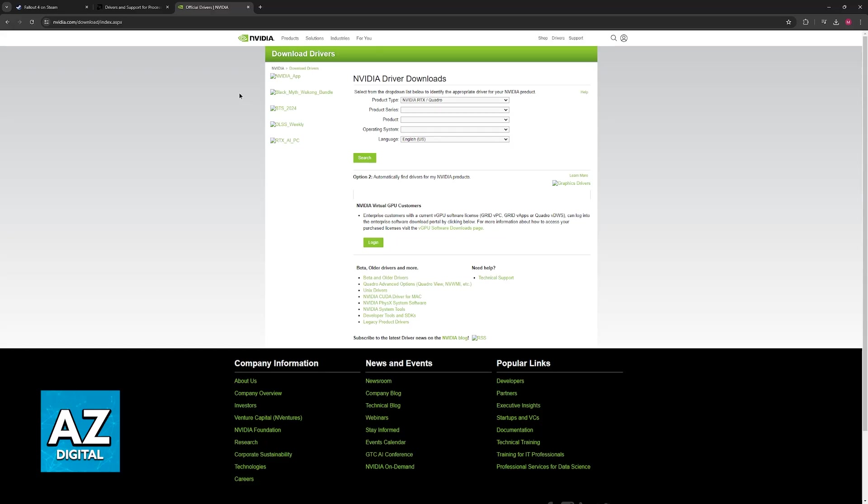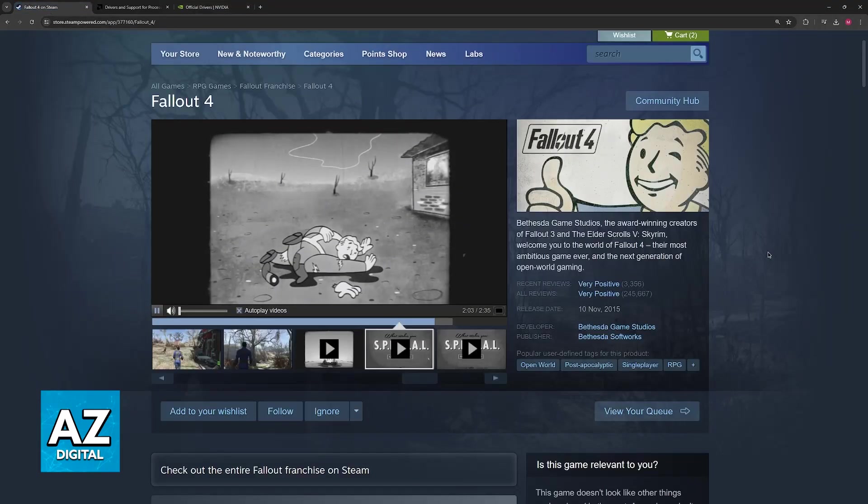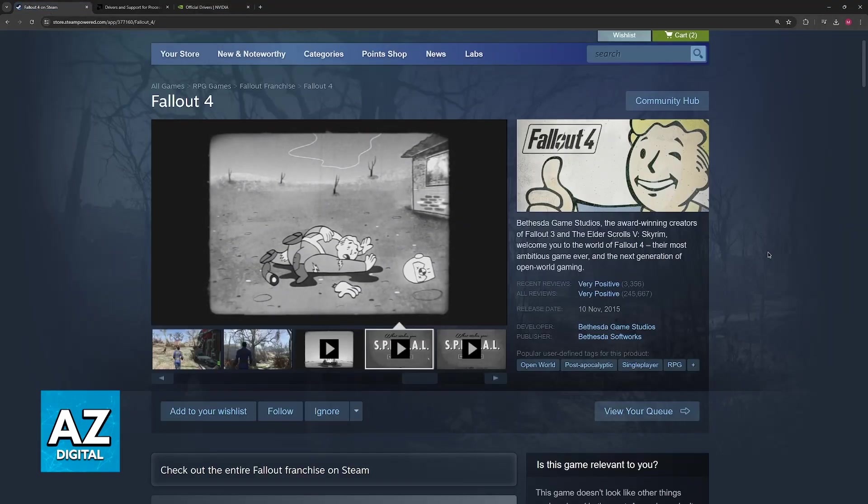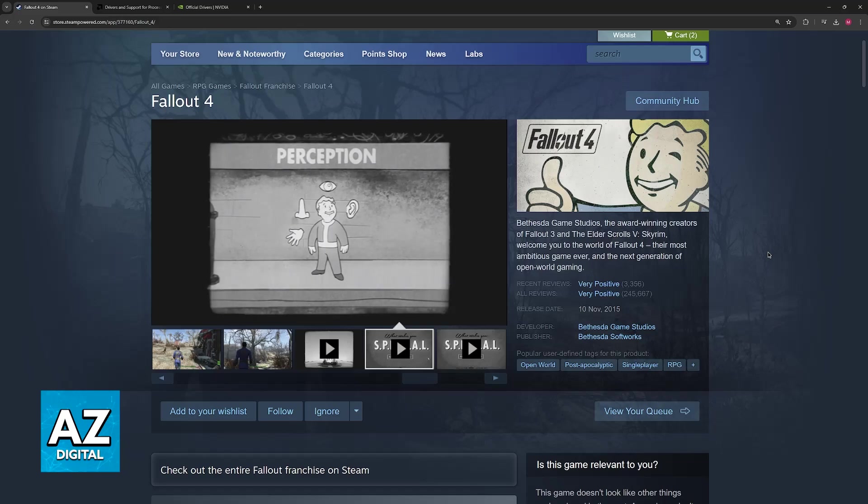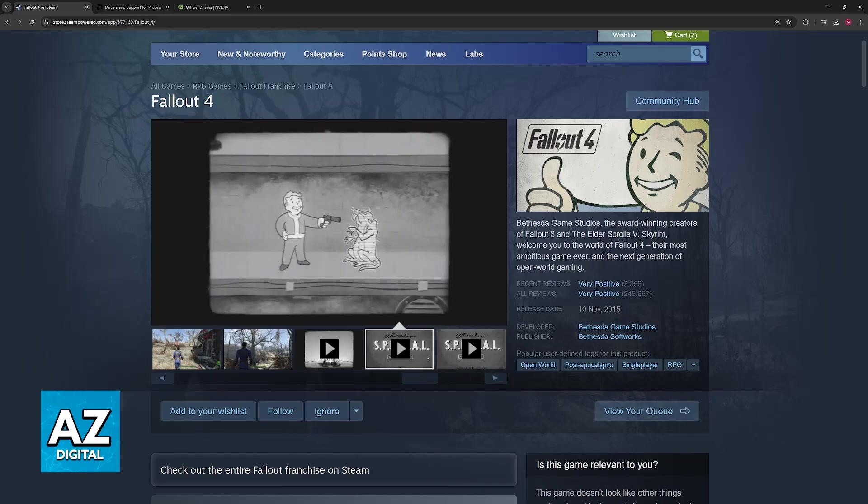Usually, the problem goes away just by updating the graphics drivers. If it still doesn't go away, then open Fallout 4, and before you actually click play and start, go into the advanced options inside of the launcher.